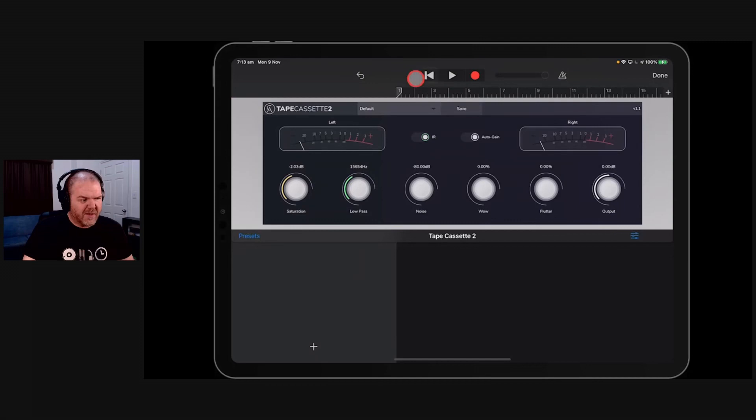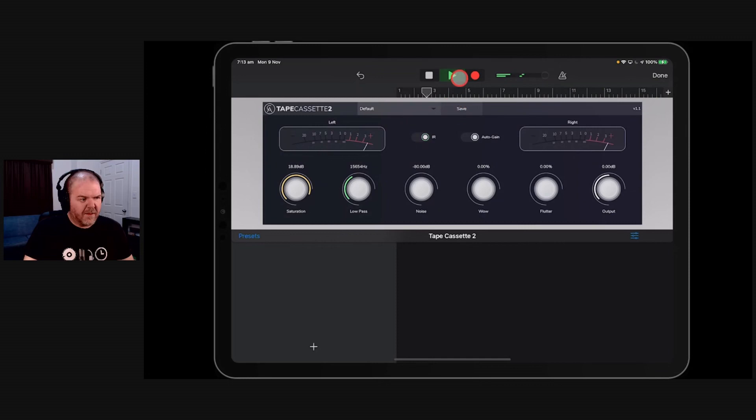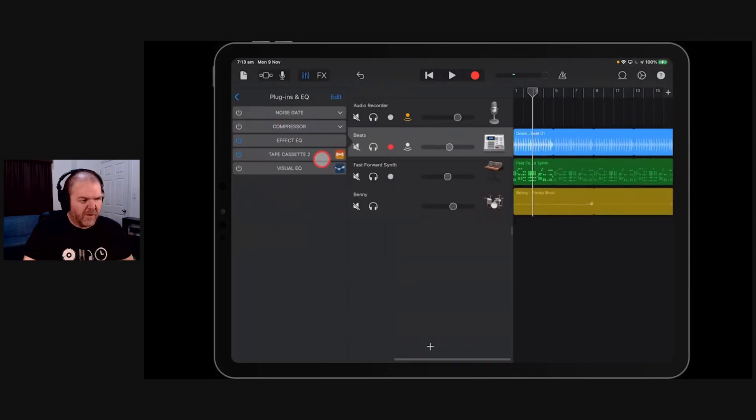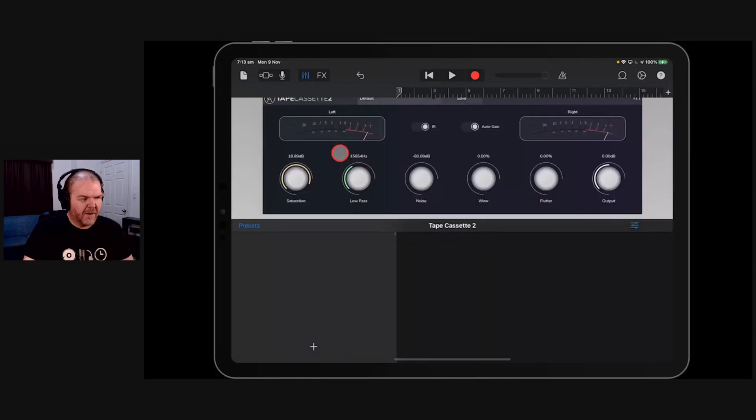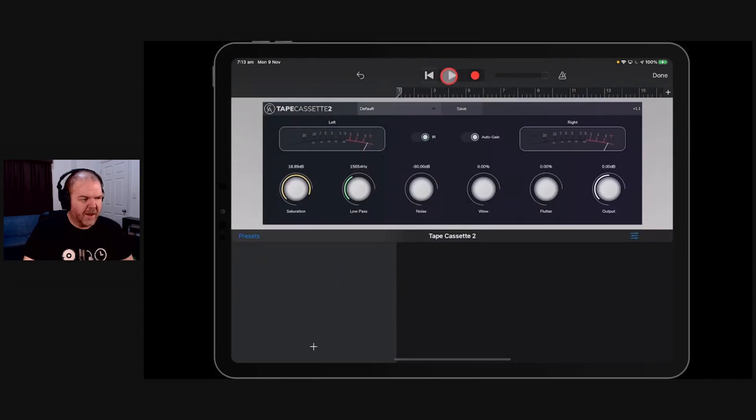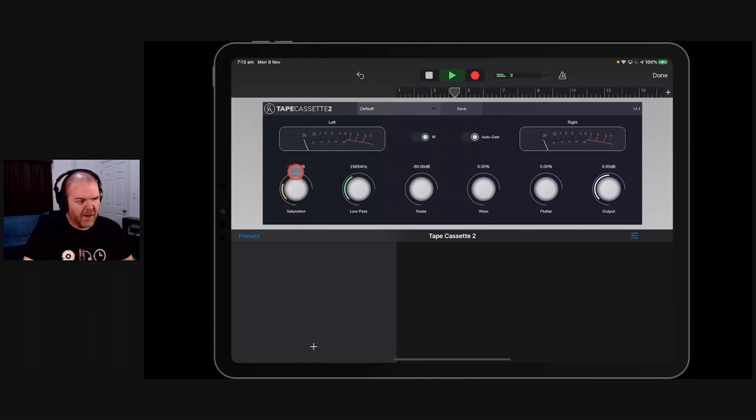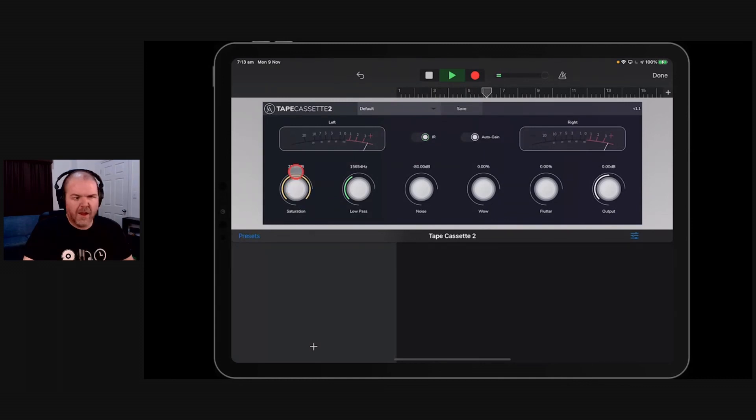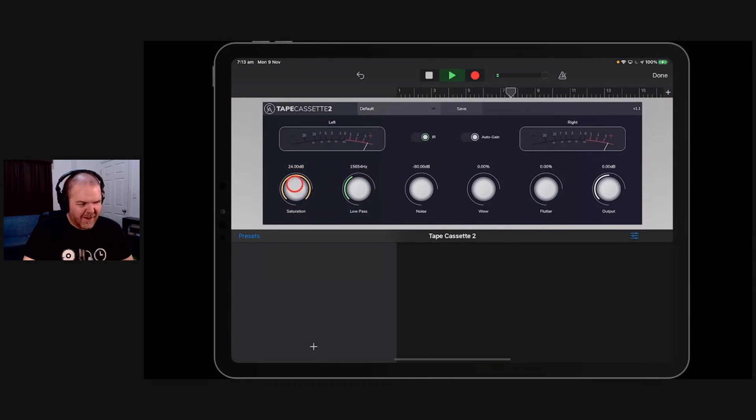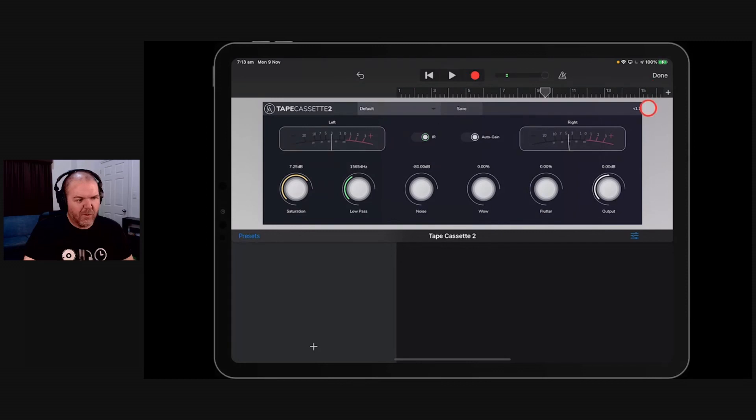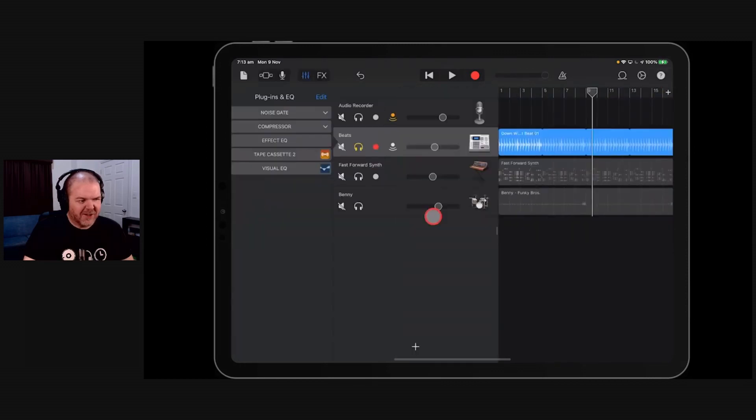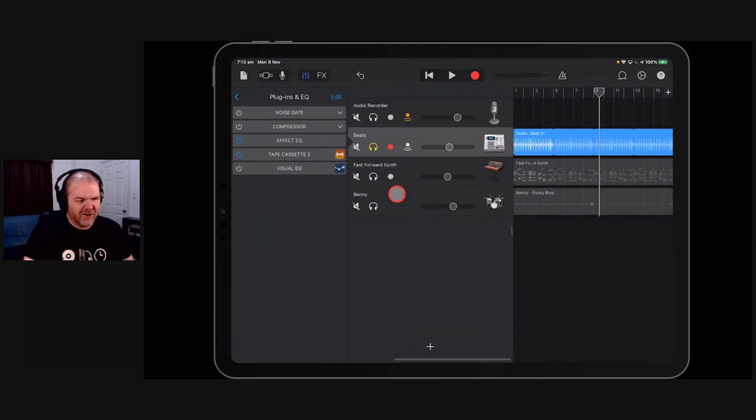So if we play this back now... Actually, let's solo that one out to make it a little easier. We solo that one out. We come back in here and we hit play. So there it is with no saturation. Take a listen to this. So you can obviously go nuts with it. But there you go. How much warmer is that sound? Just using the saturation dial.